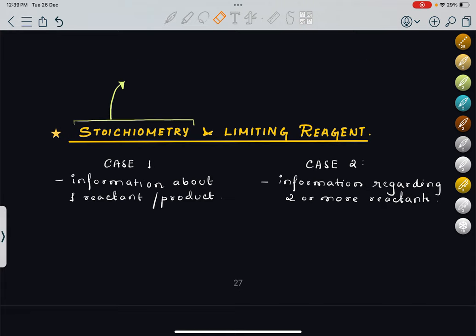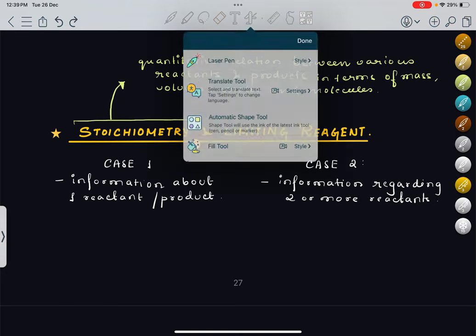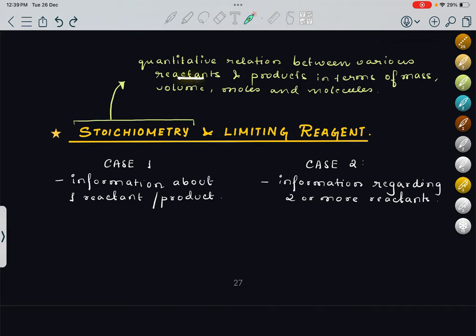Coming to the definition, stoichiometry is the quantitative relationship. It is a quantitative relation between various reactants and products in terms of mass, volume, and molecules. We need to understand these statements in terms of a reaction first.